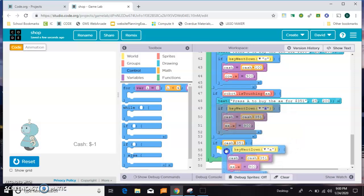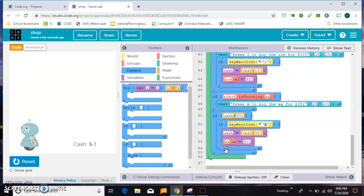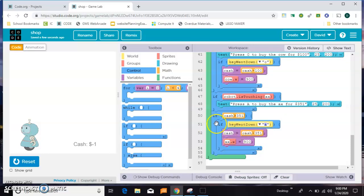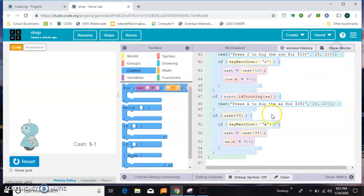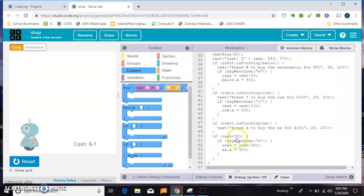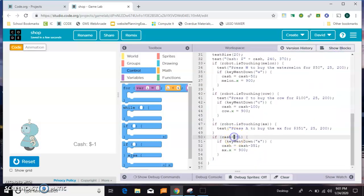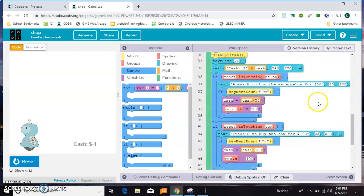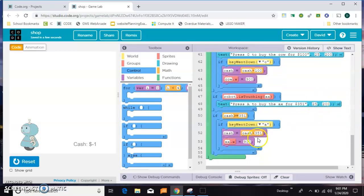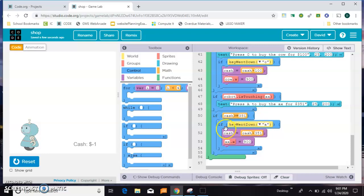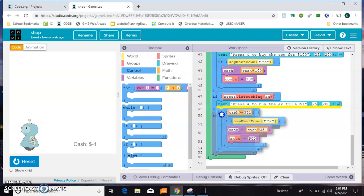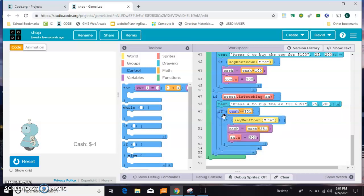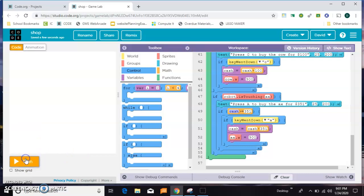Then check if they press the key, give them the money. And it should be greater than or equal to, because it's okay for them to spend all their money and be left with zero. You just don't want them to be left with nothing. So if cash is greater than or equal to 351, then allow them to make the purchase. And we only want this to even be an issue when they're on top of the axe.